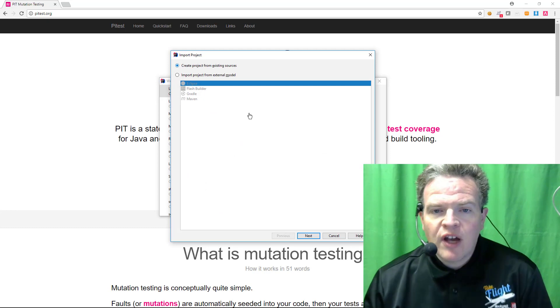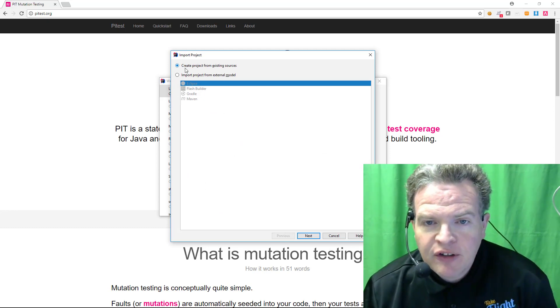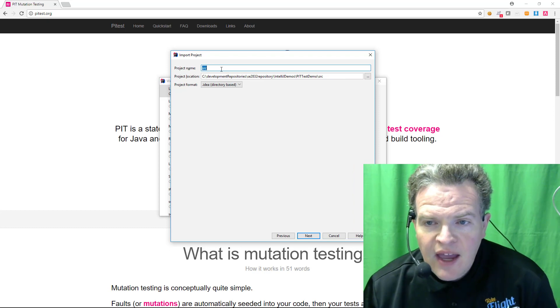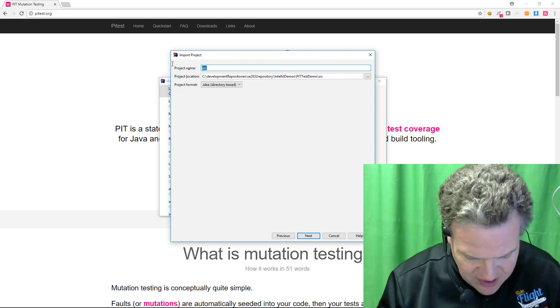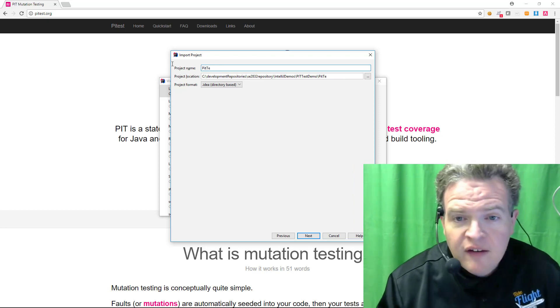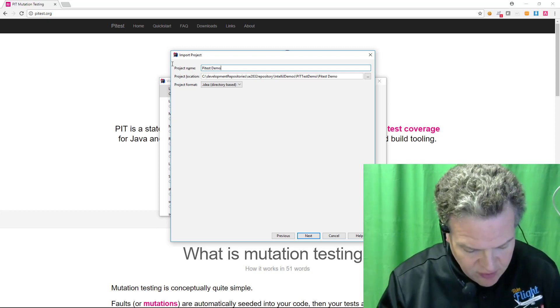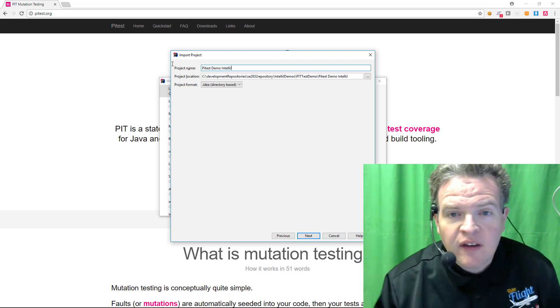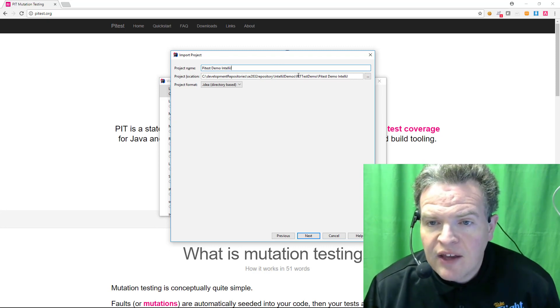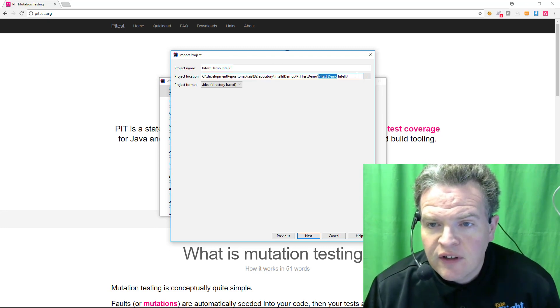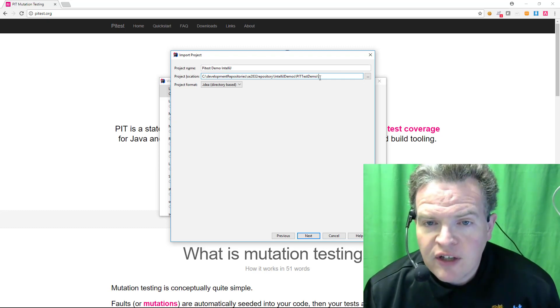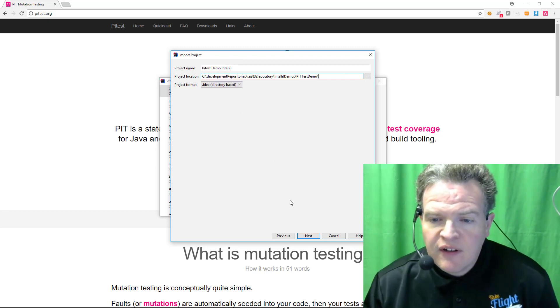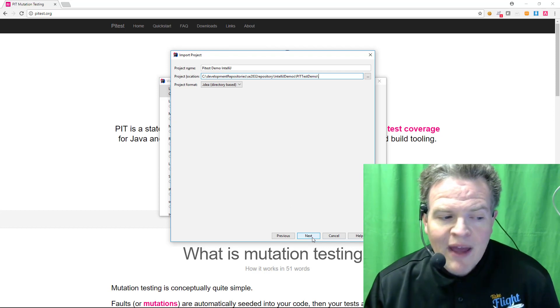This will bring up a dialog box that says I would like to import this from existing sources. And my source name or my project name is going to be PitTestDemoIntelliJ. And in my case what I want to do is set the directory like so. The project format I am going to leave is this idea format, the default format.